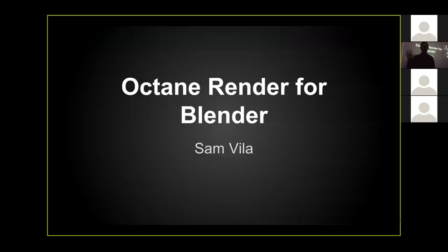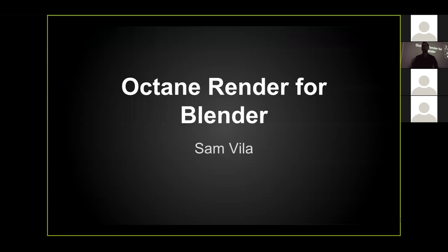My name is Sam Vila. I'm one of the beta testers for Octane Render for Blender. Me and three other guys have been doing beta testing for about a month and a half before it was released publicly.